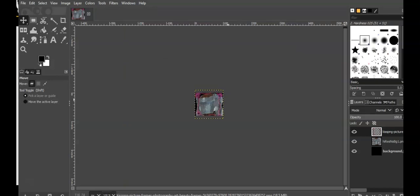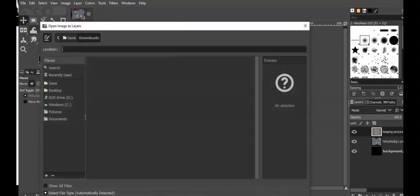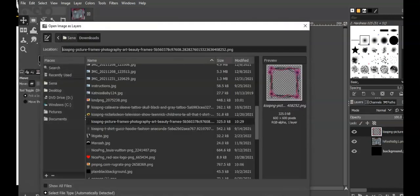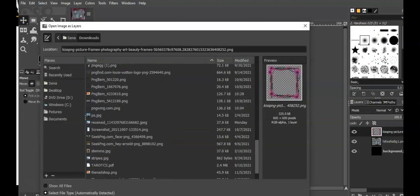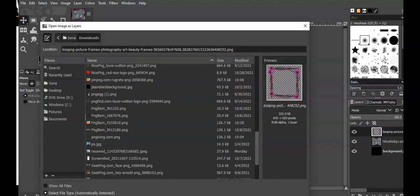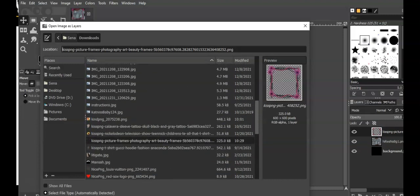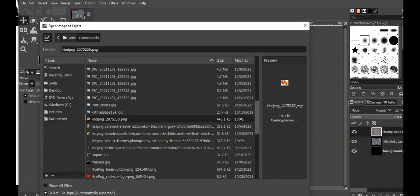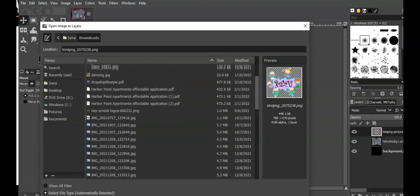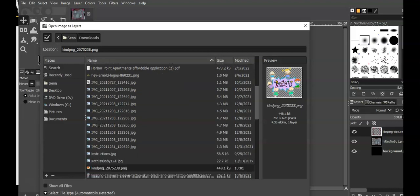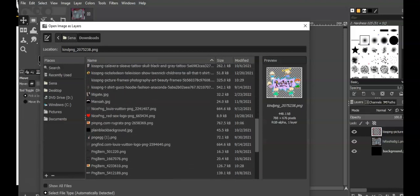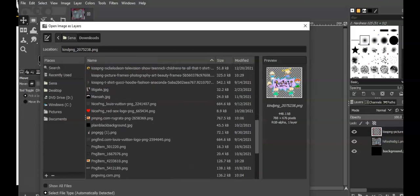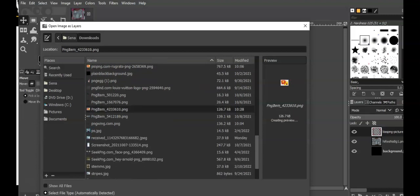So I just added that. That made it look different. Now I want to add the skulls. I don't know where the skulls are at. Found it.